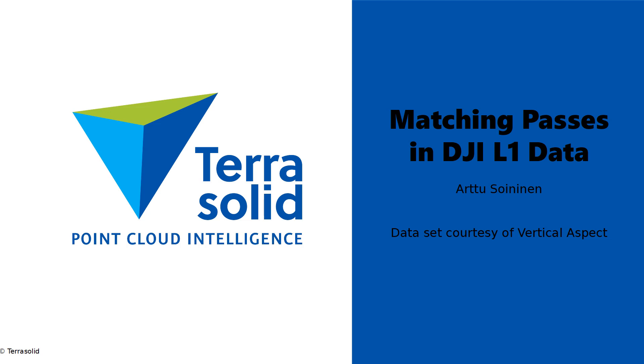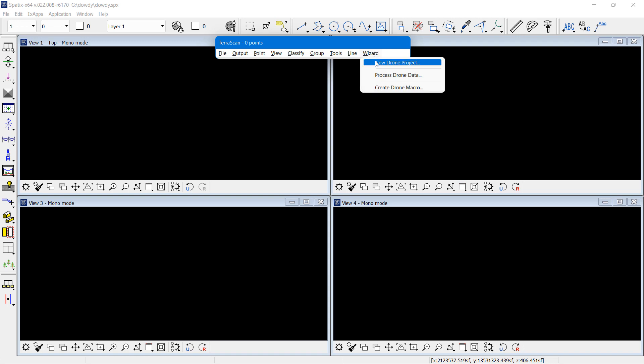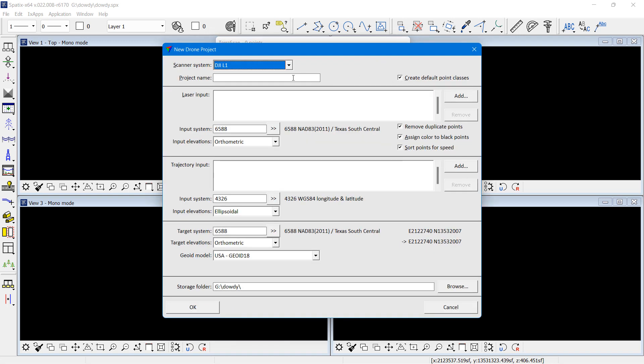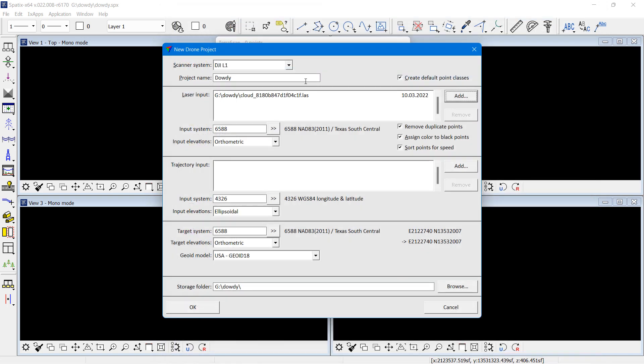Hello, I'm Arttu Soilinen, software developer with Terrasolid, and this demo shows how to match passes in DJI L1 data. I'm first importing the data with the wizard, selecting an LAS file.